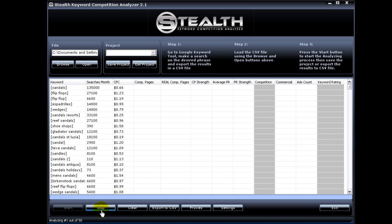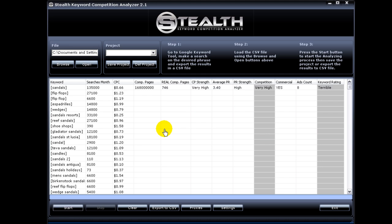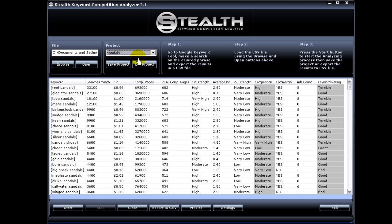The last feature I added is the ability to sort the results inside of Stealth Keyword Competition Analyzer, so now you don't have to go and export the file to Excel or to OpenOffice to sort it. You can sort it in here. So let's open a project that's already done.